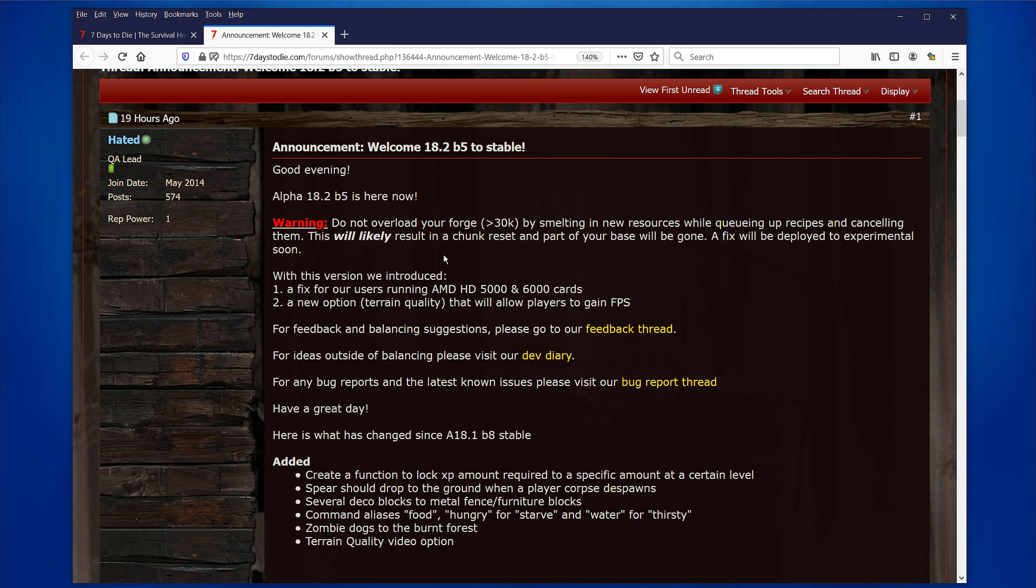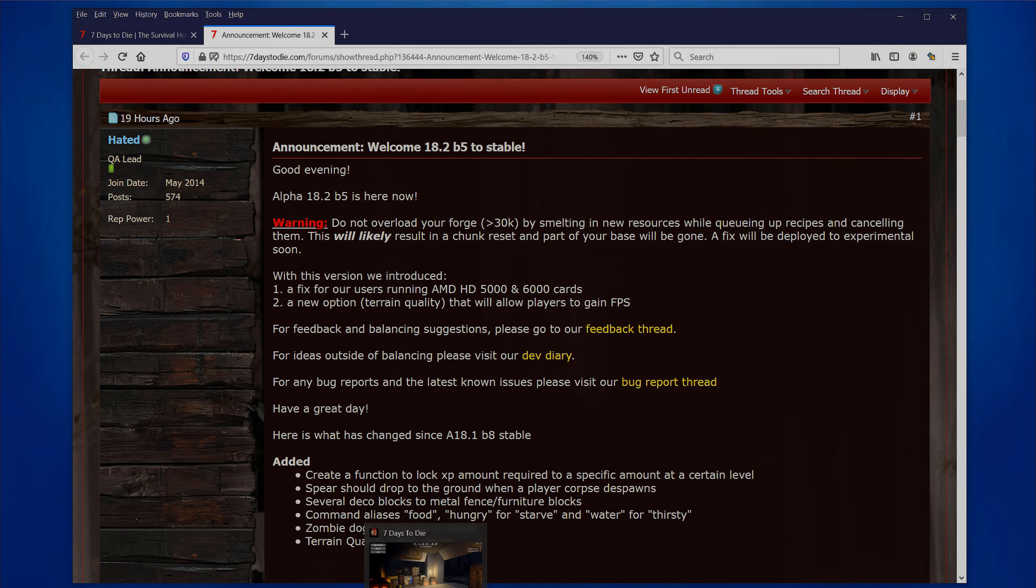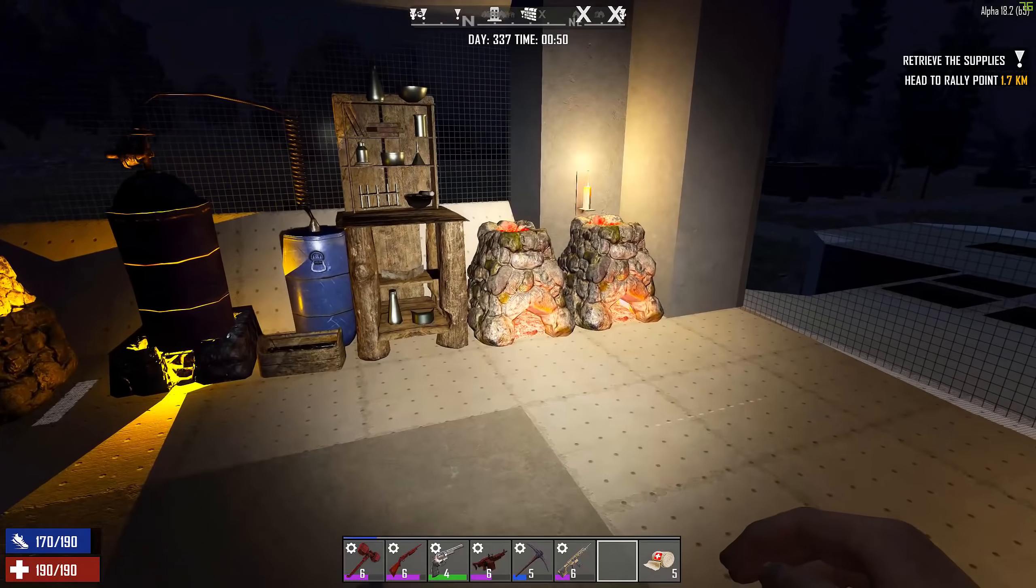So, this is critical, and people have already been caught out by this one. If you have your Forge in your base, which most people do, and you do this, you might lose a big part of your base. So, I would consider this a critical, critical issue. And I don't know whether the actual release is stable when they have a critical game bug in there. But anyway, really take note.